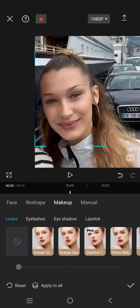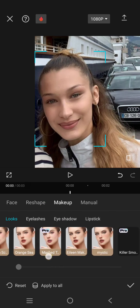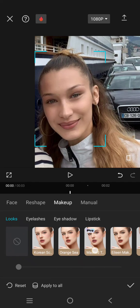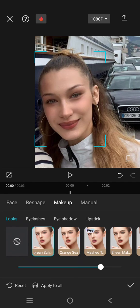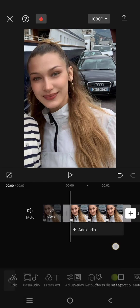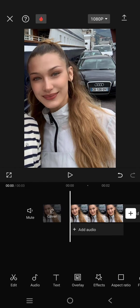Here I'm going to add some makeup. For example, I'm going to use the orange or Korean-style makeup — just choose the one you like. When you're done, click on the check icon. That's how you can add a beauty filter in CapCut. Thank you so much for watching — don't forget to like, comment, and subscribe, and click on the Thanks button.